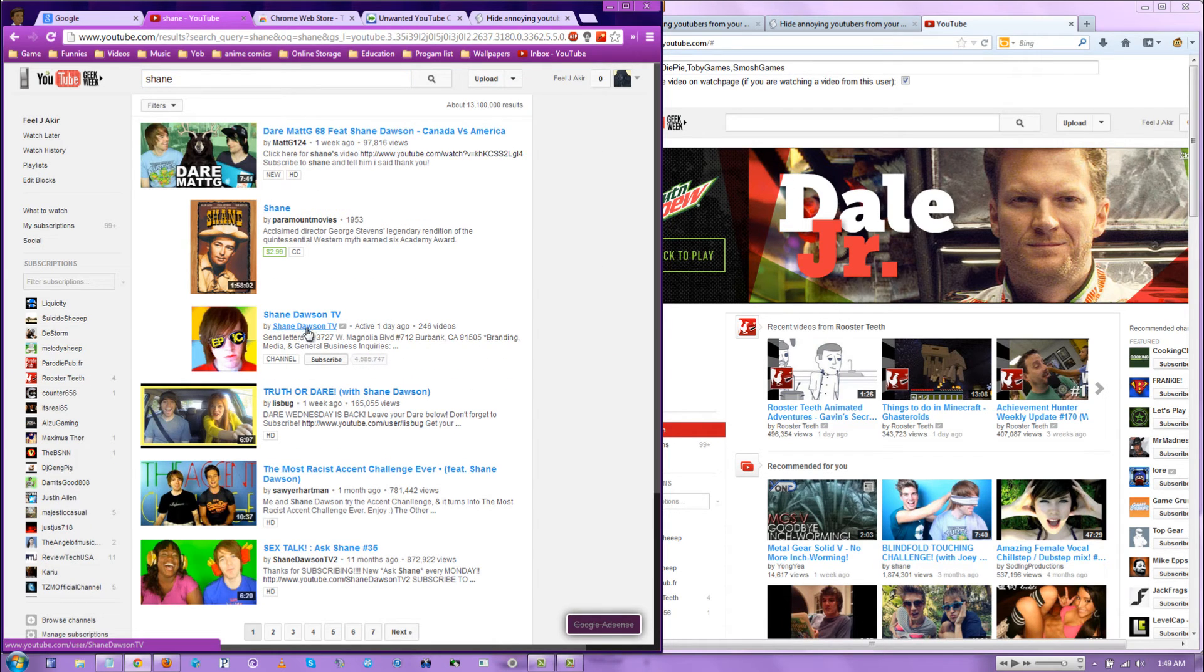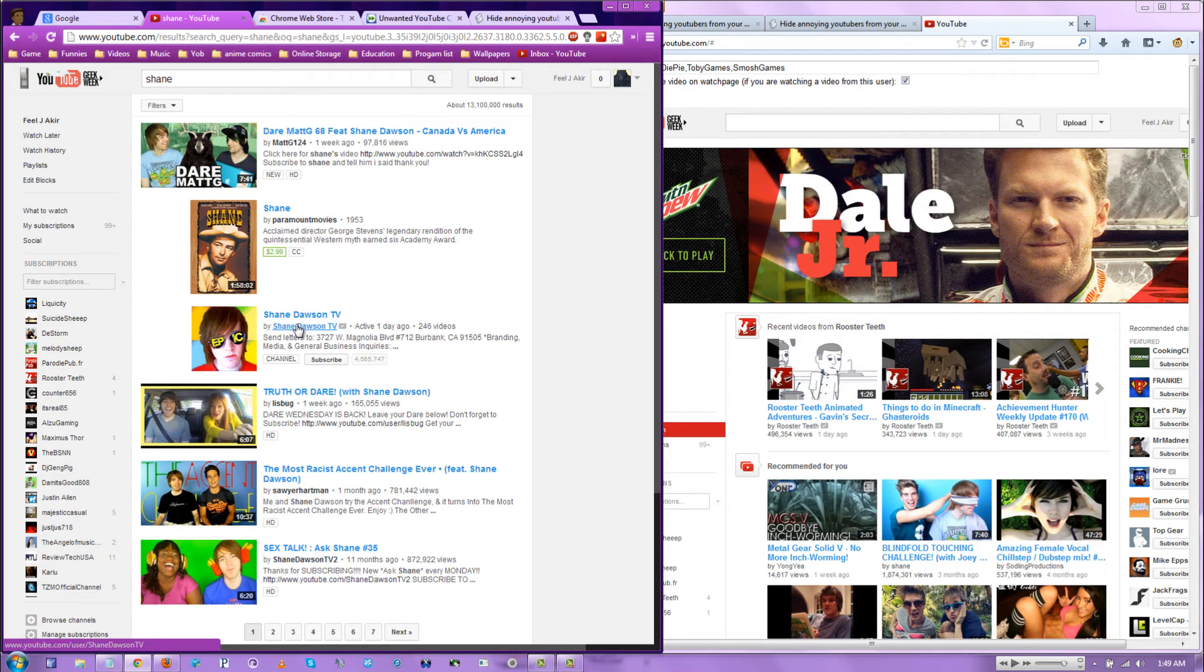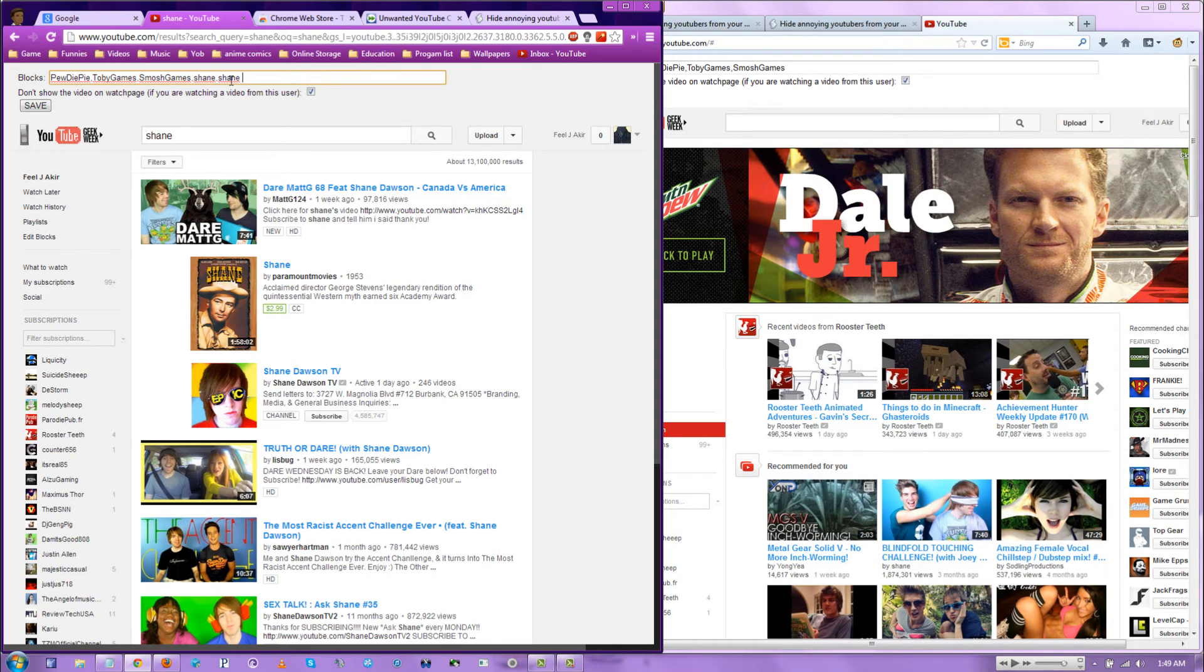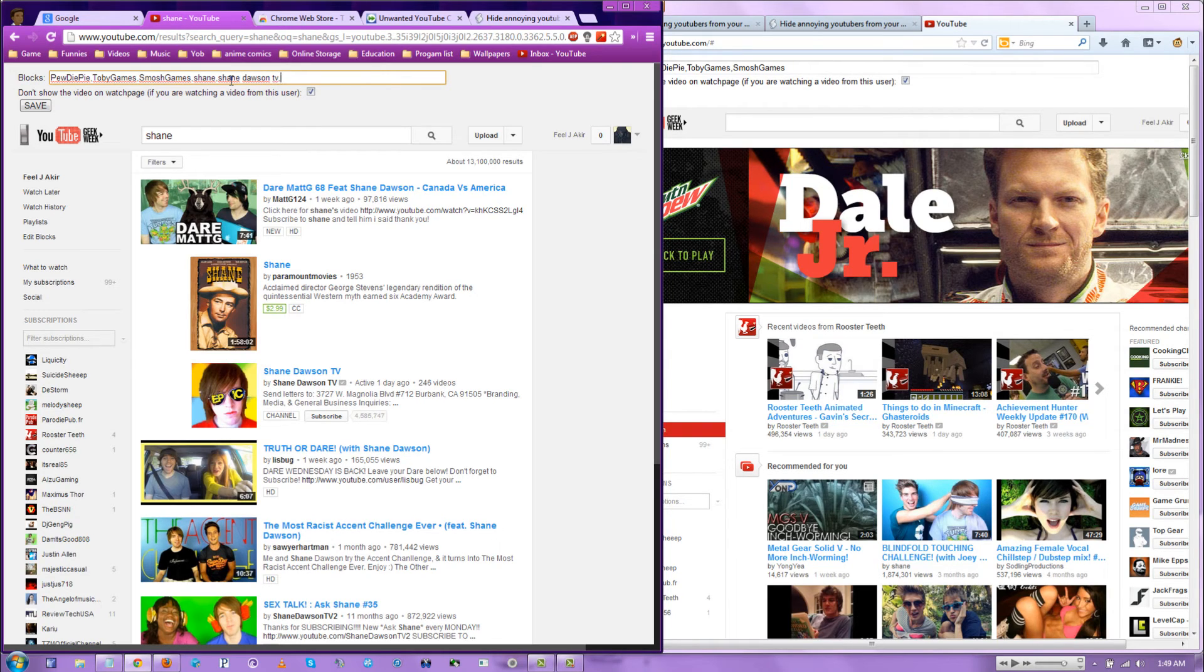And Shane's not going to come up. Shane Dawson TV will, but Shane actually, the Shane Shane won't. In order to block all his shit, do comma Shane Dawson TV. TV. God damn it.